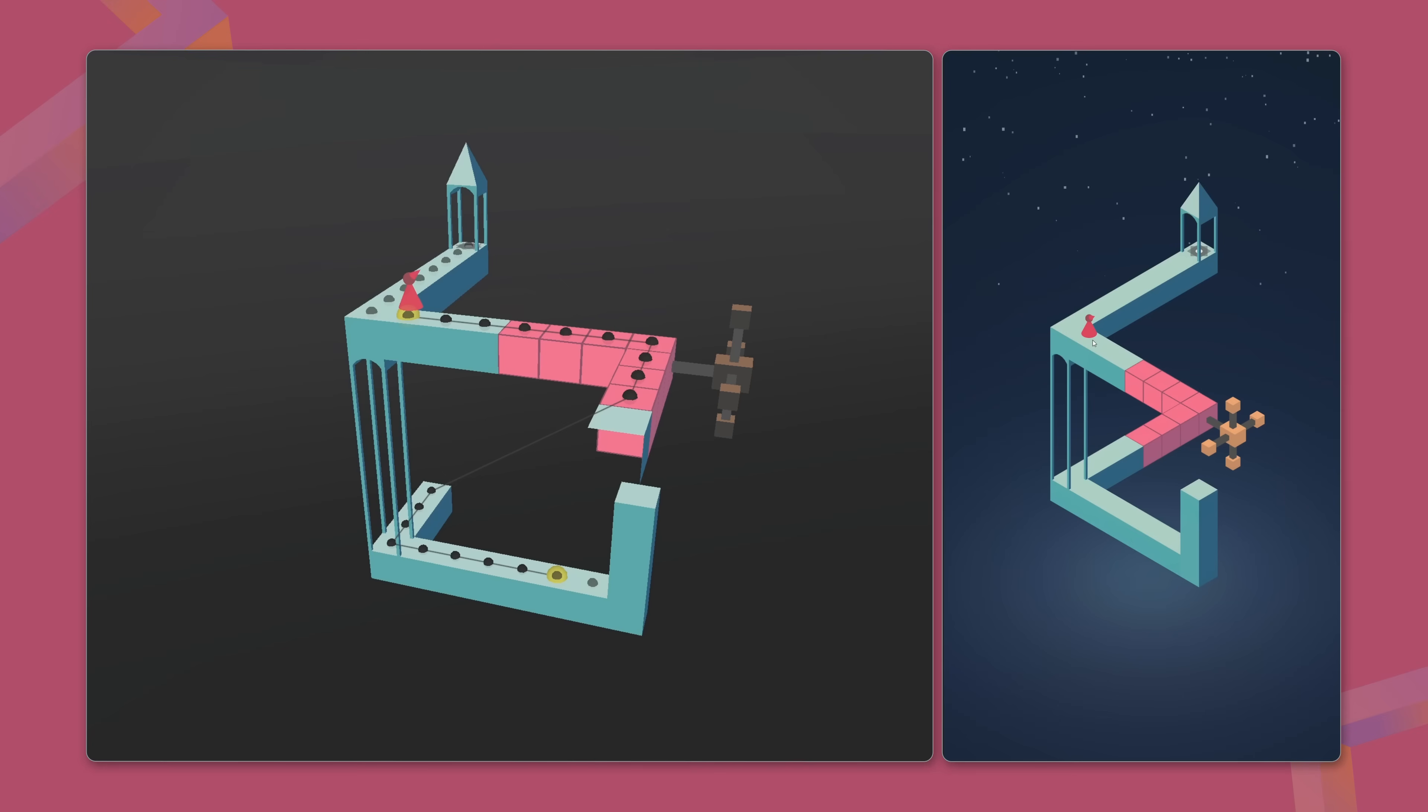There's one subtle challenge though. The actual distance between nodes in 3D space can vary significantly, even if they look evenly spaced from the camera's perspective.